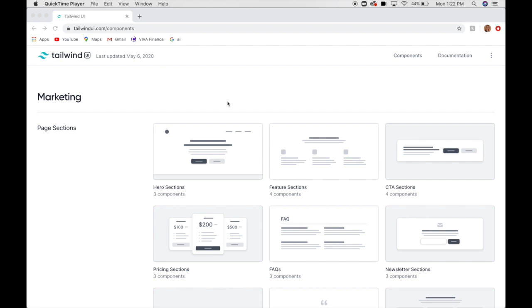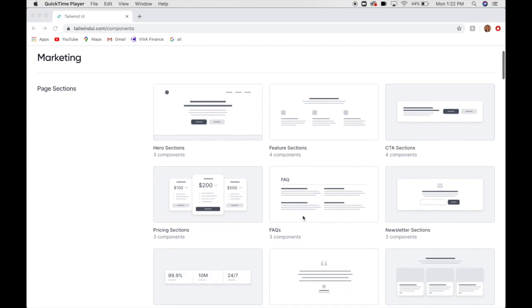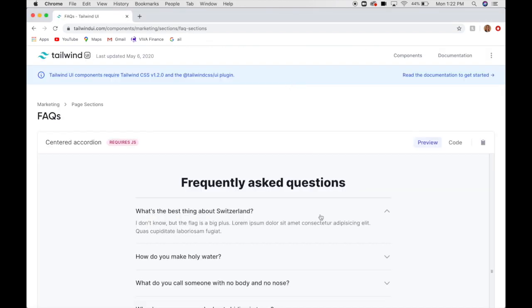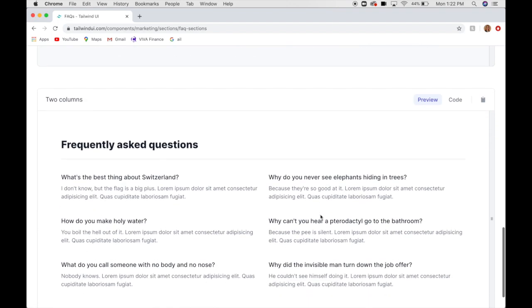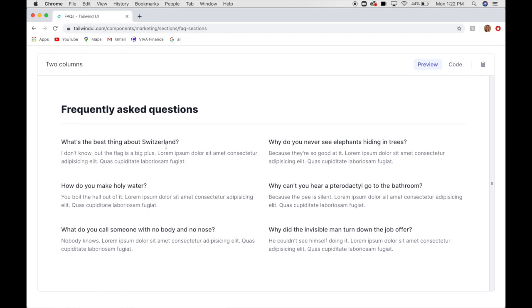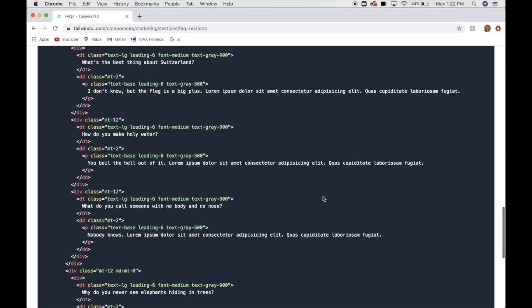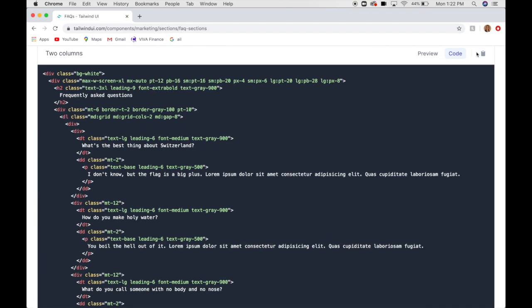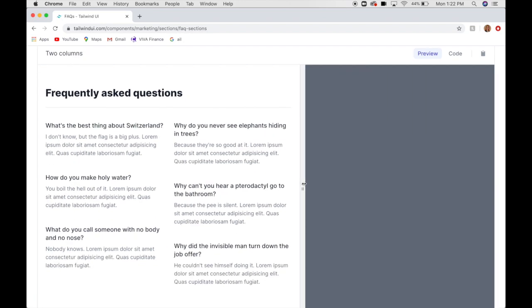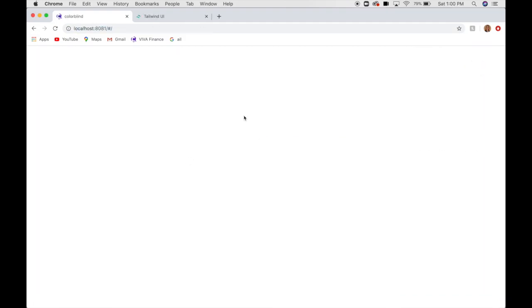So before I get started coding, I want to show y'all exactly what Tailwind UI is, because I'm going to be using it in this project. Essentially it's this library full of pre-coded components. So for instance, if I click on this FAQ section, it's got a few different layouts that I can use for the FAQ section. So I can preview what it's going to look like, I can look at the code and just see what's going on, and then if I click this clipboard it copies it and I just paste it in my project and I will have this FAQ section on my webpage and it's completely responsive. So it just really speeds up the process.